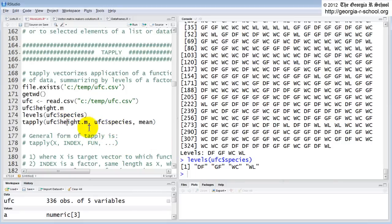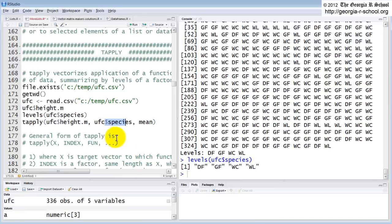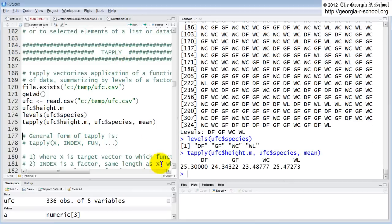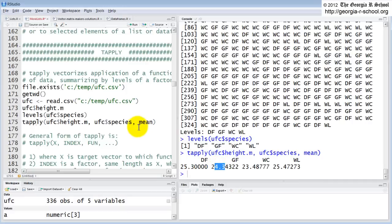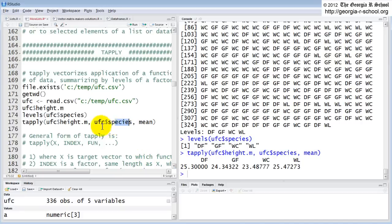So now we're going to use t-apply against the different levels of species but for the numeric information in height. What does that mean? Well, we end up with the mean height based on the four unique values of species which are in a different column. So t-apply is like a fancy tabulate but it's not counting. Tabulate just counts. This function can do anything. Crunch the numbers any way you want based on the levels of this variable and the numbers of this variable.